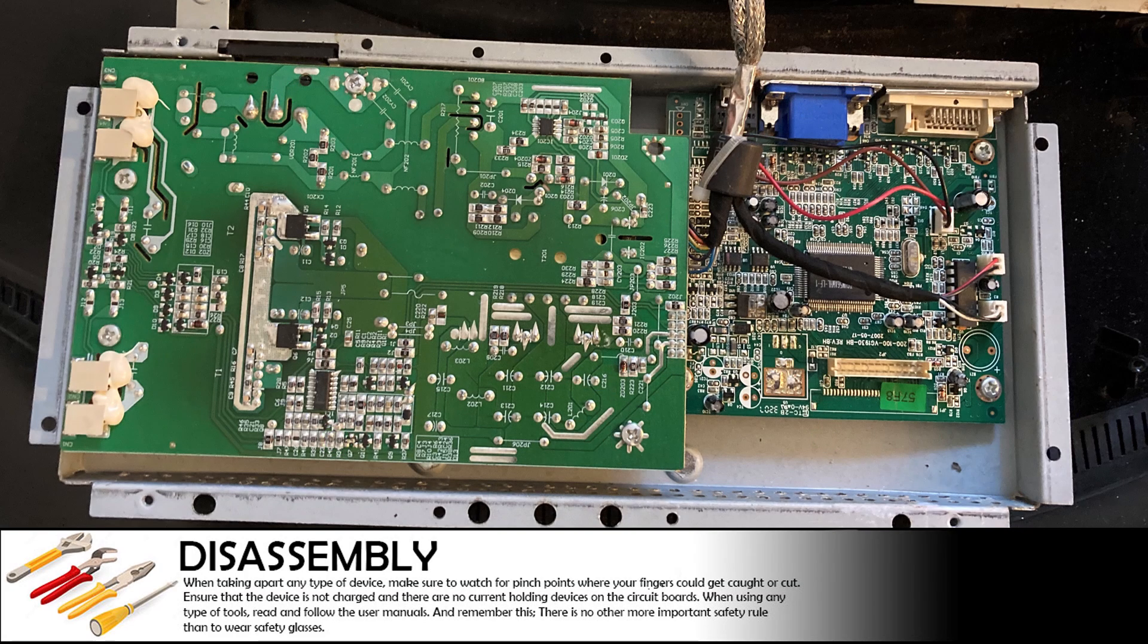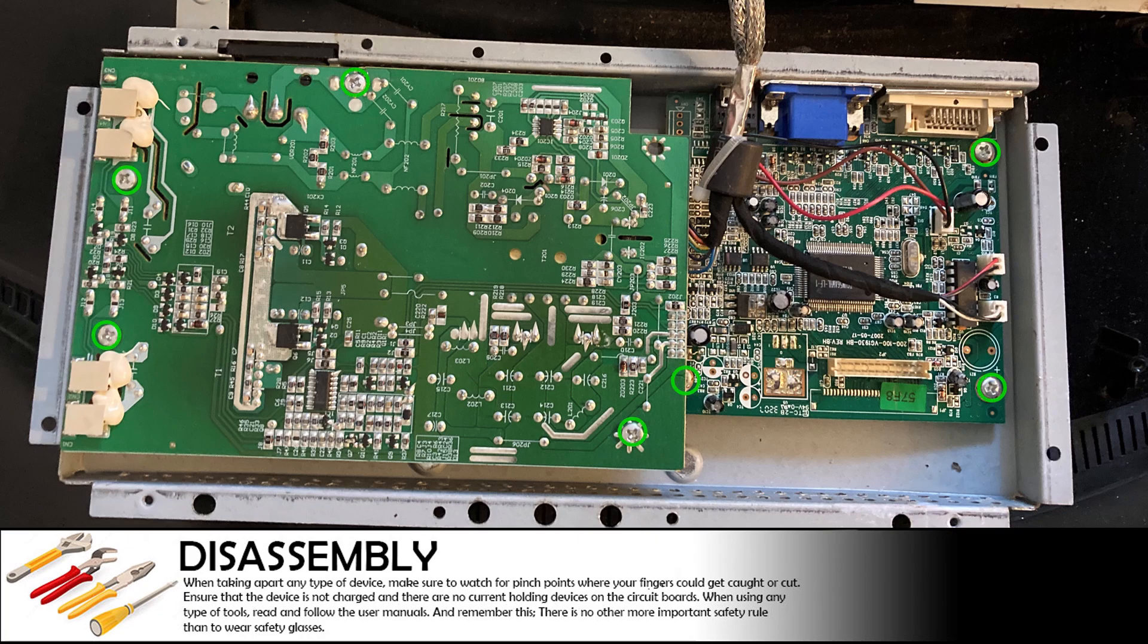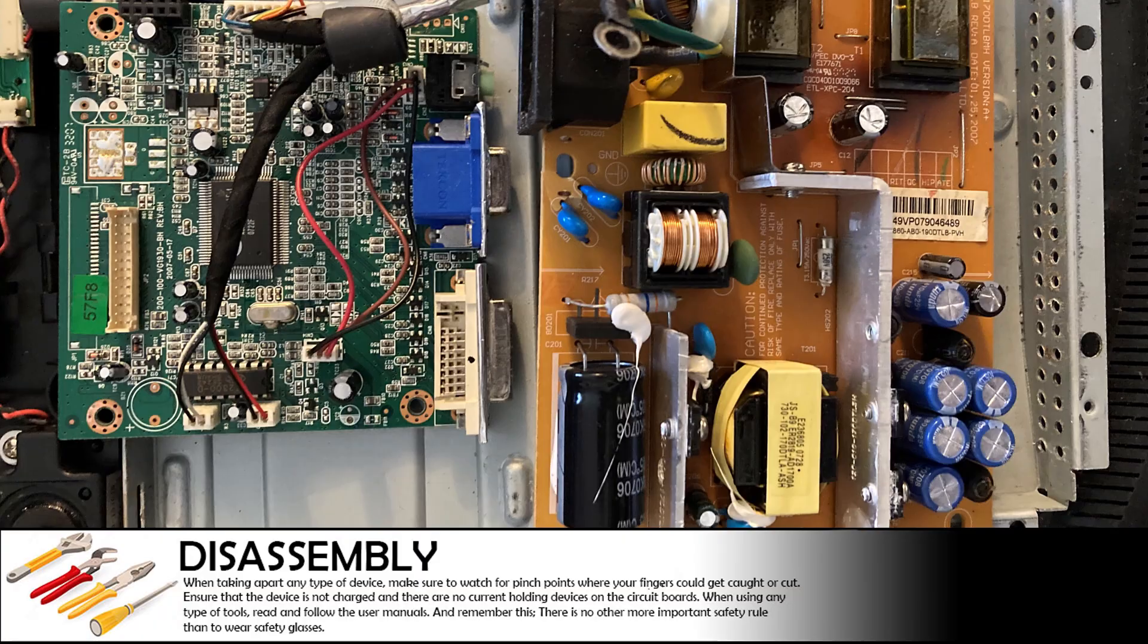With the back panel removed, we can see two circuit boards. To get these circuit boards out, remove the seven screws holding them to the frame. We can also access the power board which looks like it has some decent components on it.